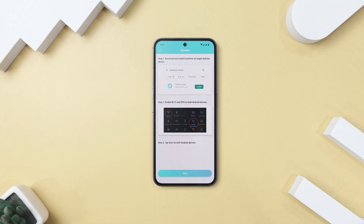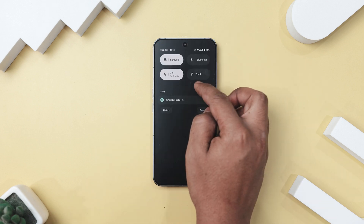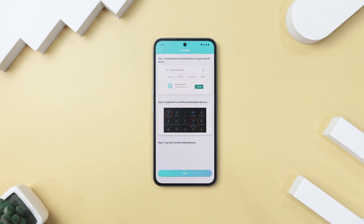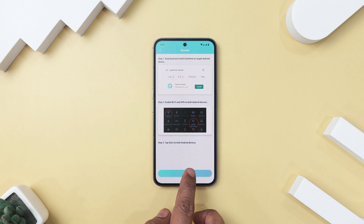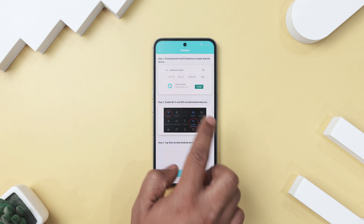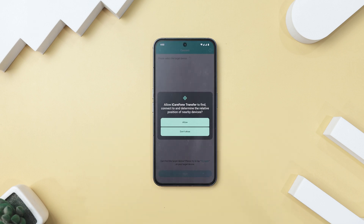Since I am transferring WhatsApp data from one Android device to another, I'll choose the Android to Android option. Now, before moving forward, first make sure your Wi-Fi and location services are turned on, and then click the Start button. This step is crucial to ensure that everything transfers correctly.